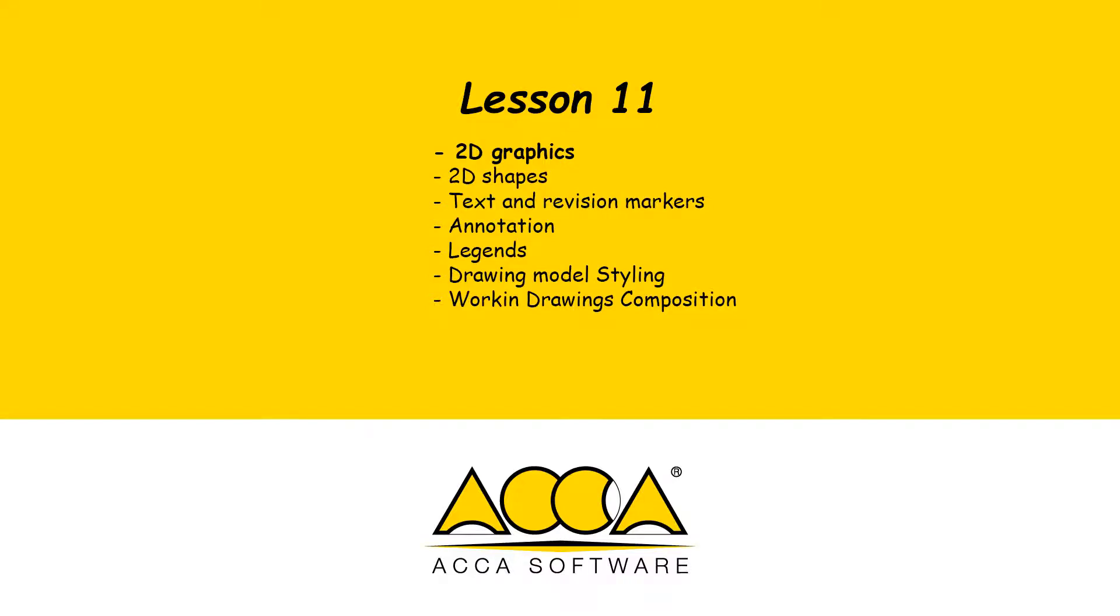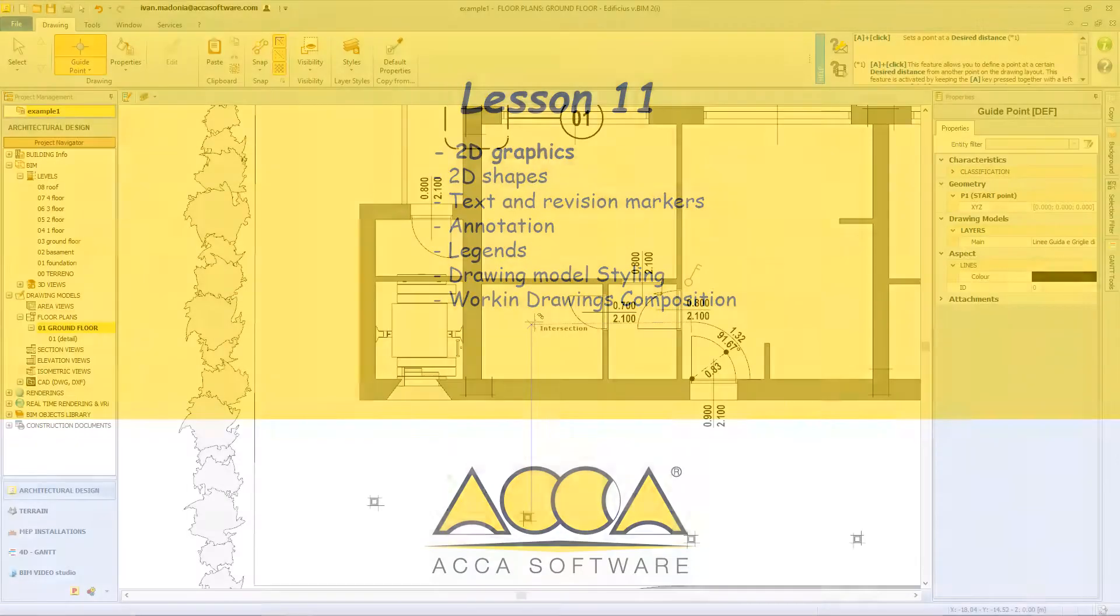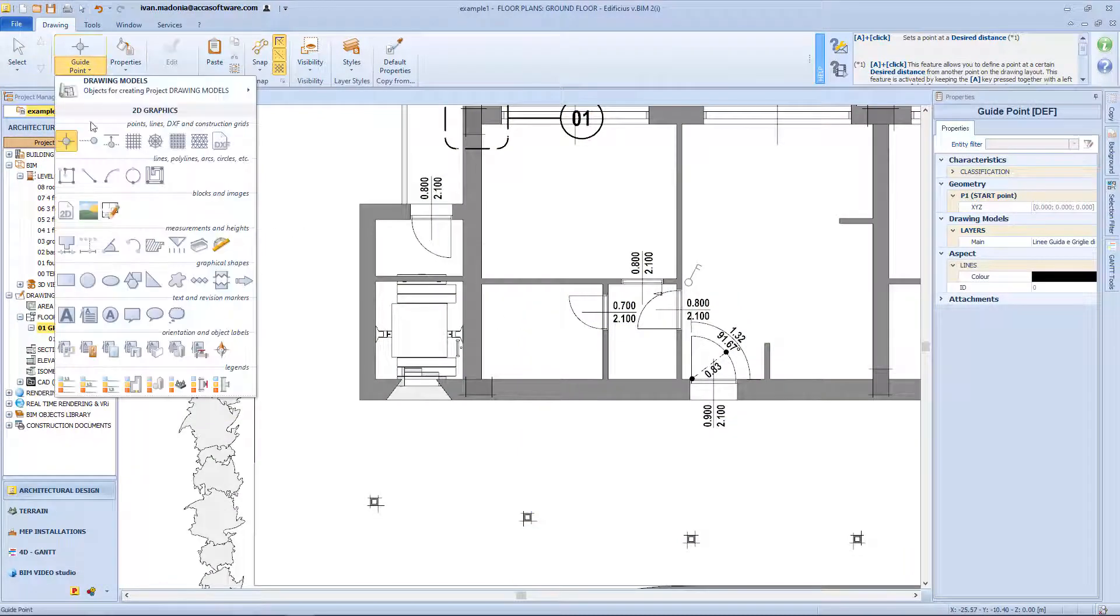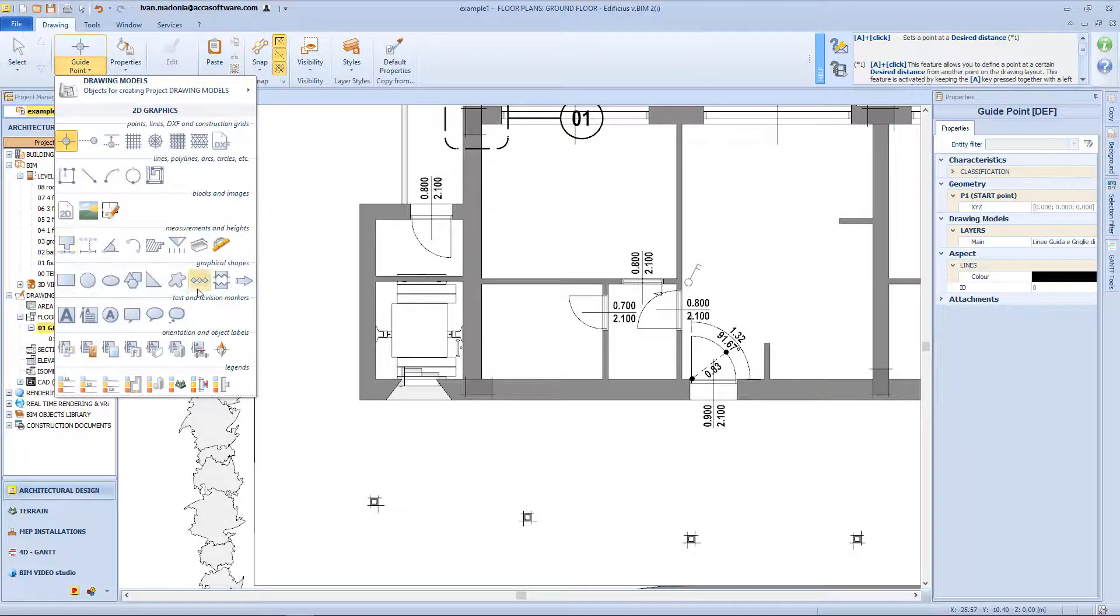Hi there, in this lesson we continue the customization process of the working drawings. We will start by adding 2D shapes to our drawings.